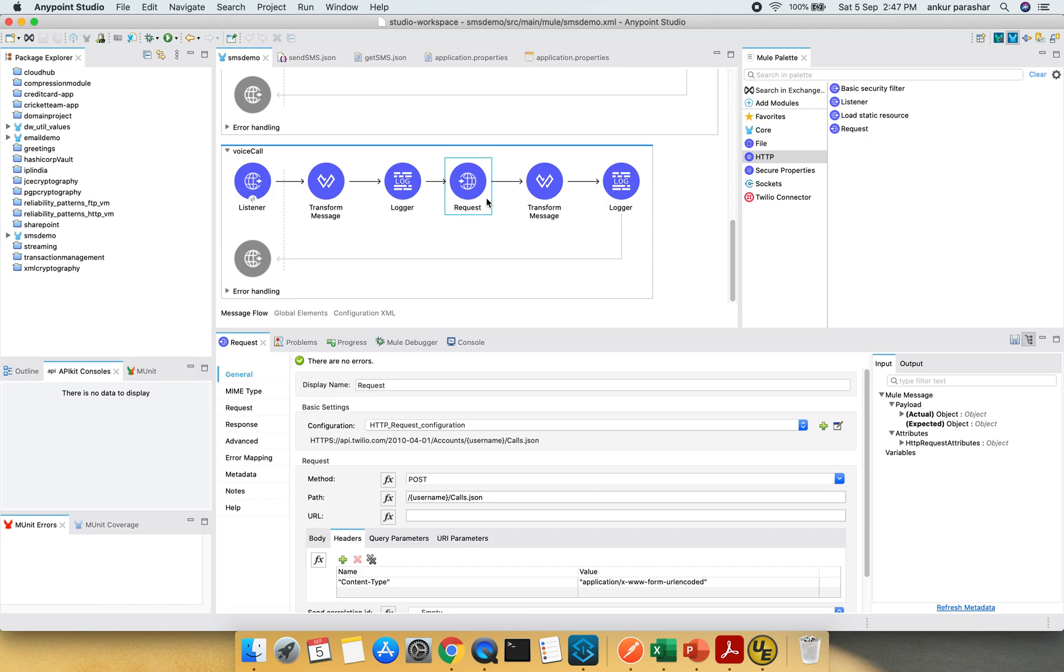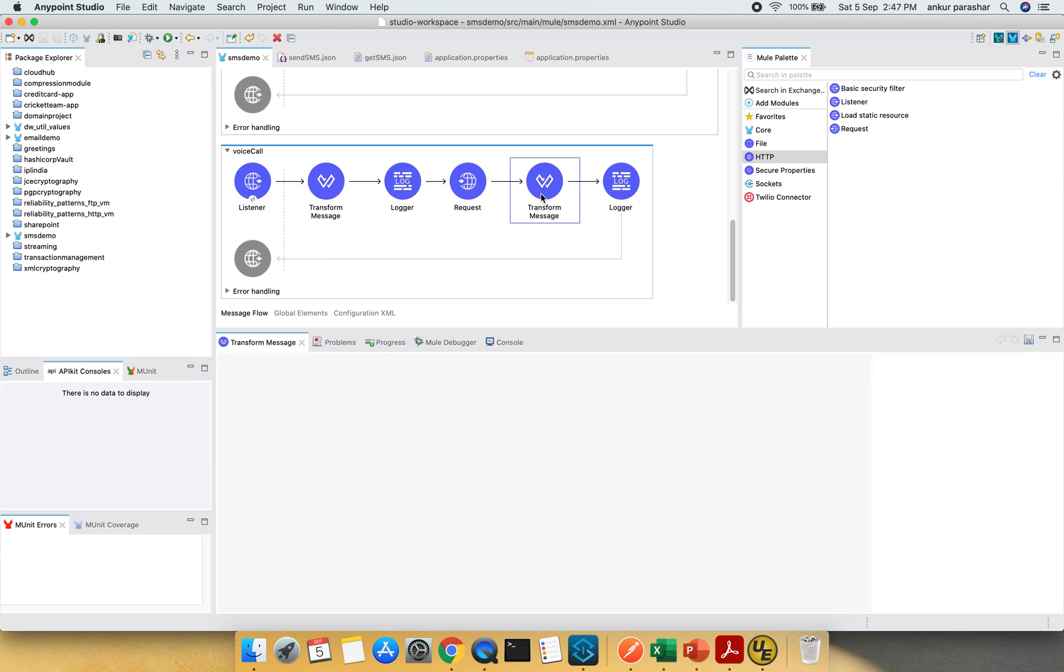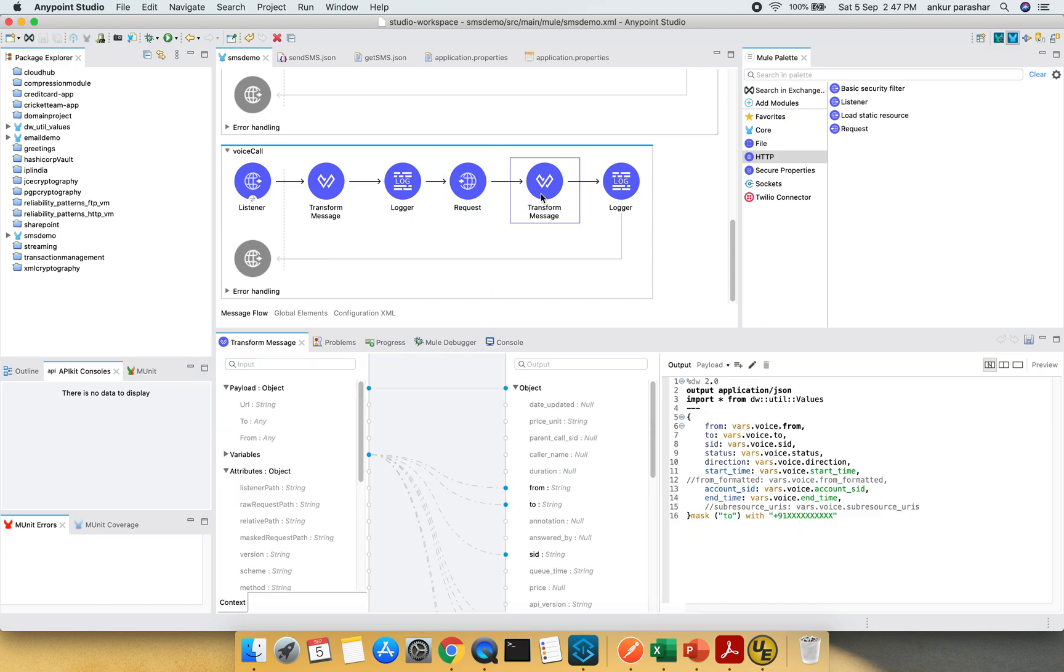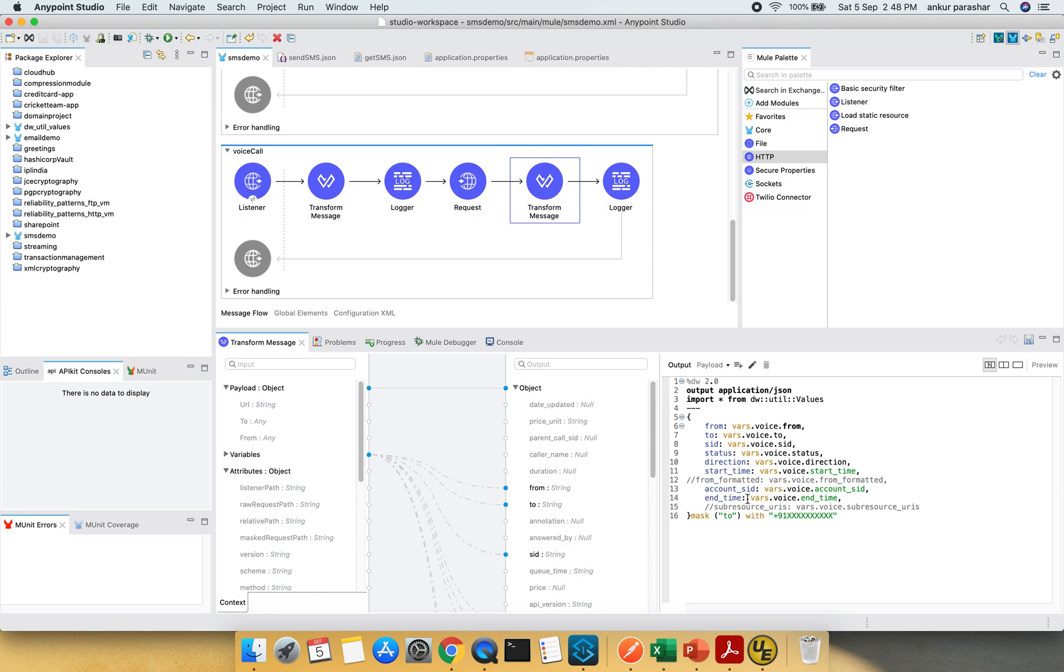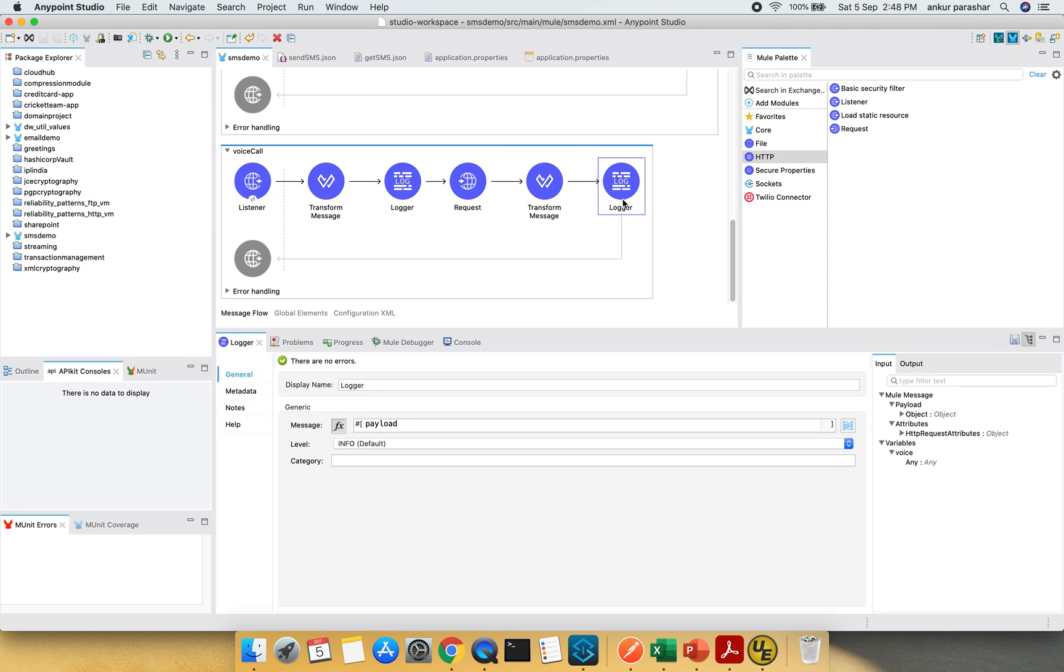Once the call is made successfully I have taken it as the target variable under the voice. So in the transform message after that I am picking up only the specific values like from, to, SID, status, direction like it is outgoing or incoming, start time, account SID, end time and the to number that is my personal number I have masked it using the dwutil values. And finally there is a logger just to log the message.